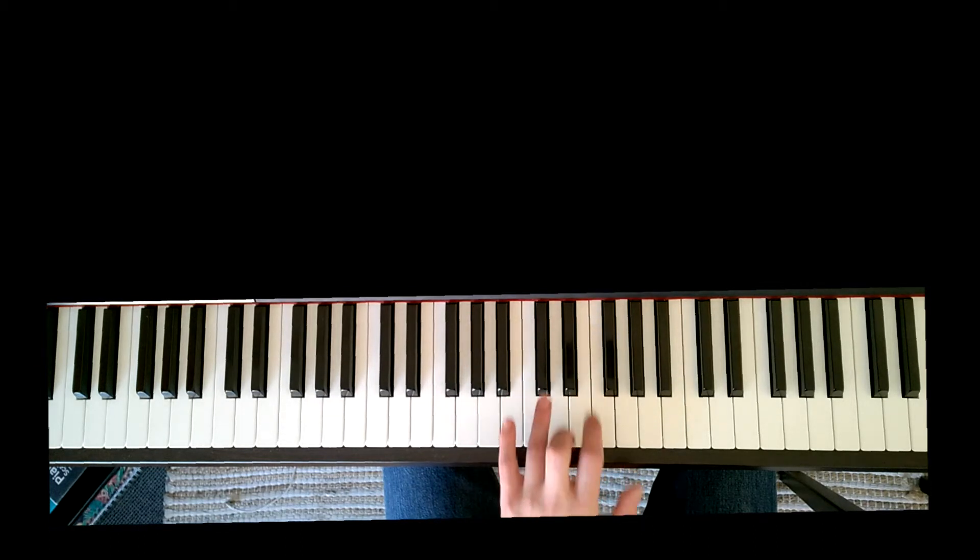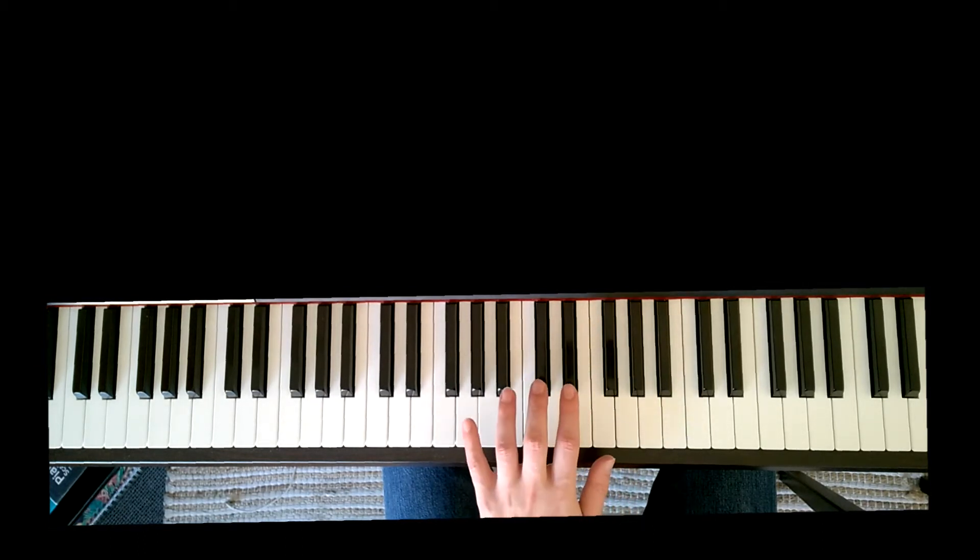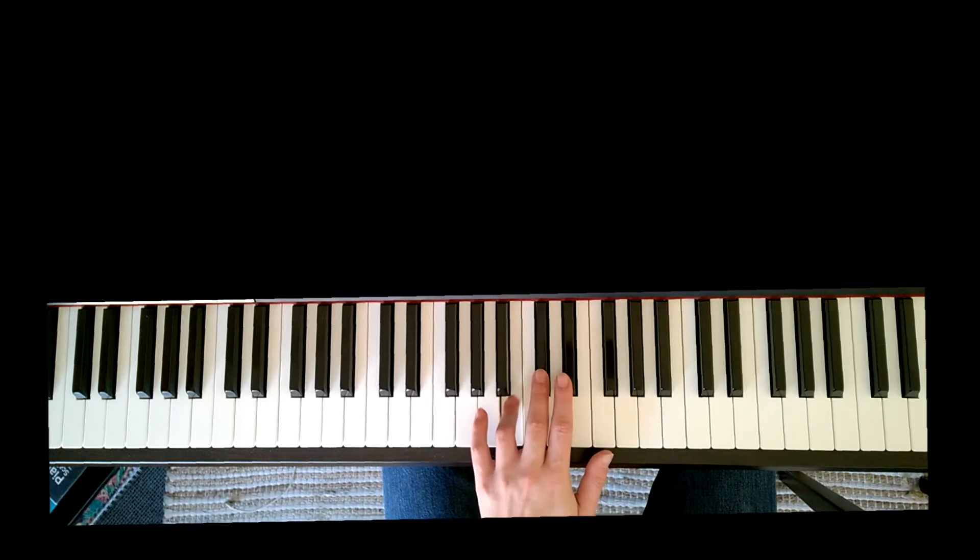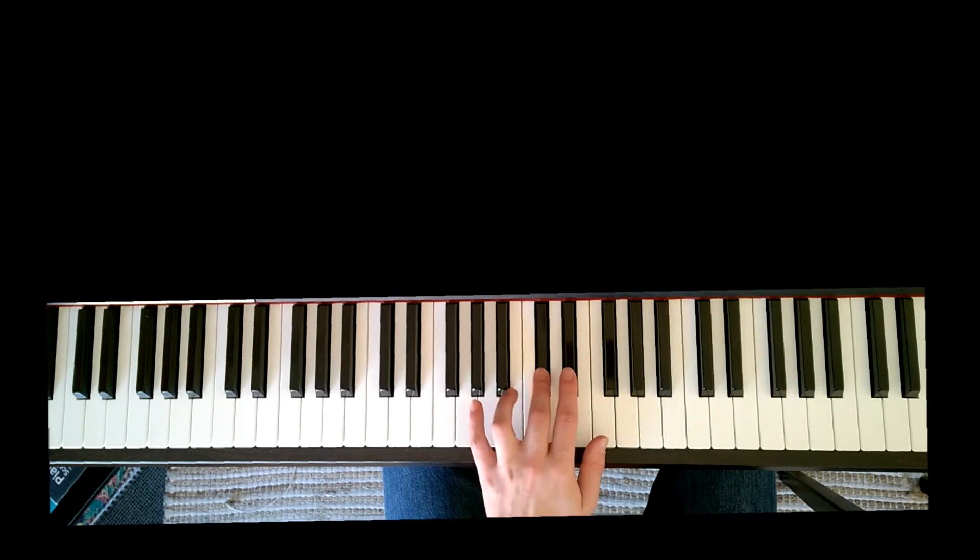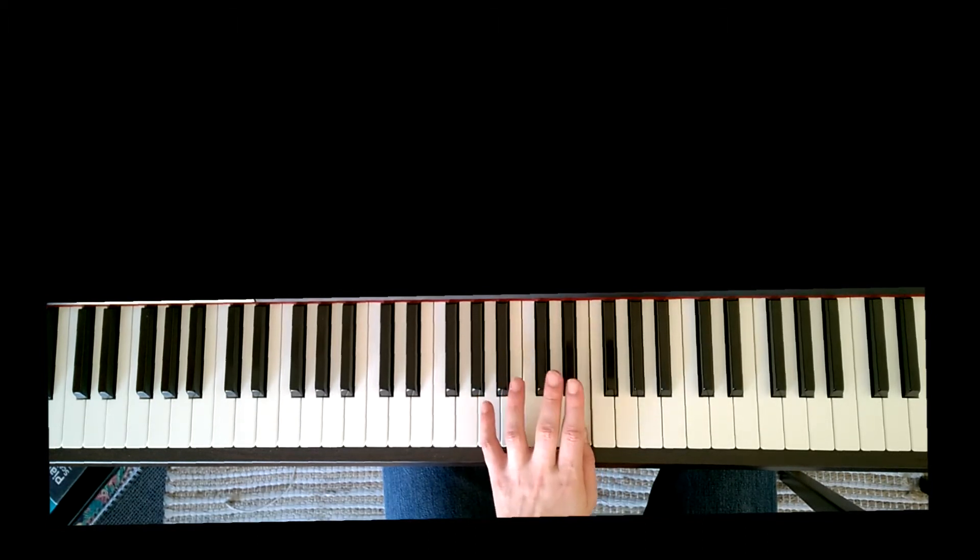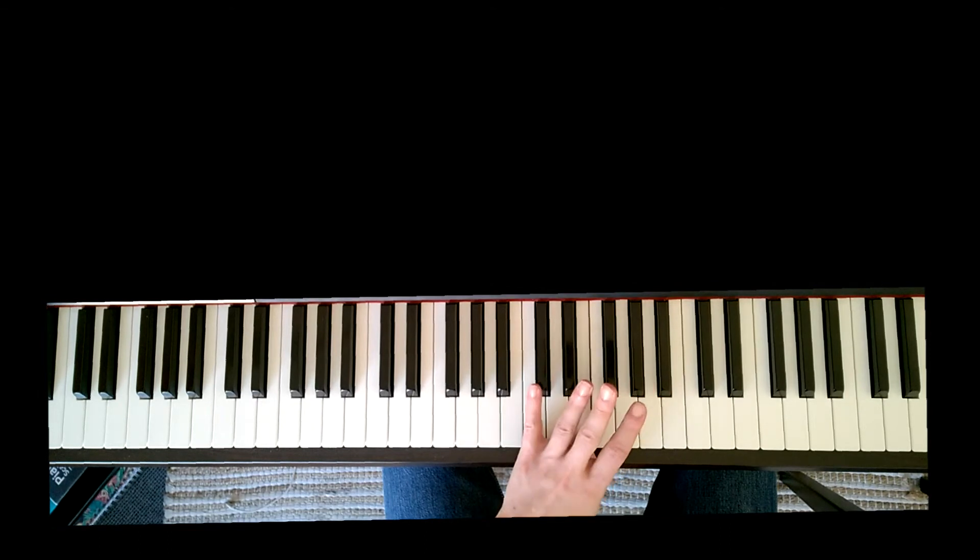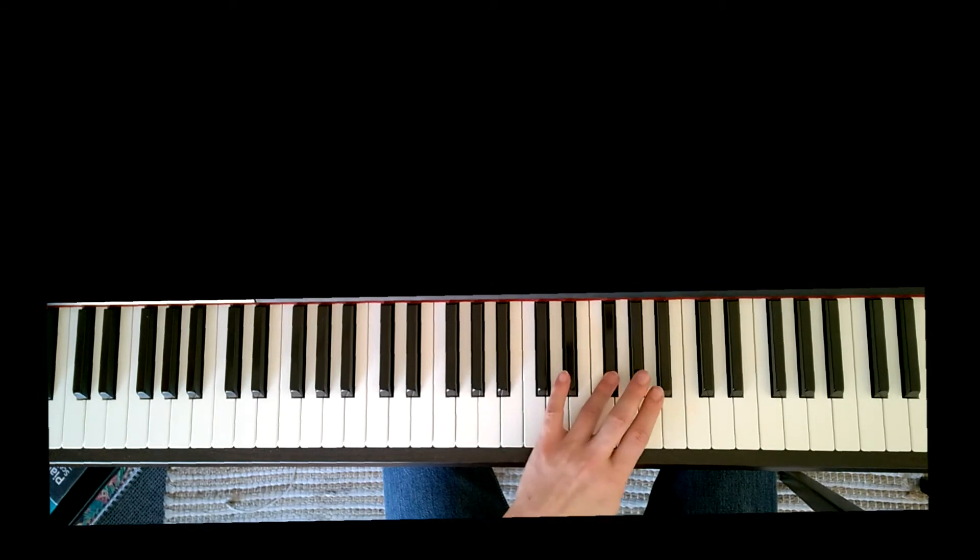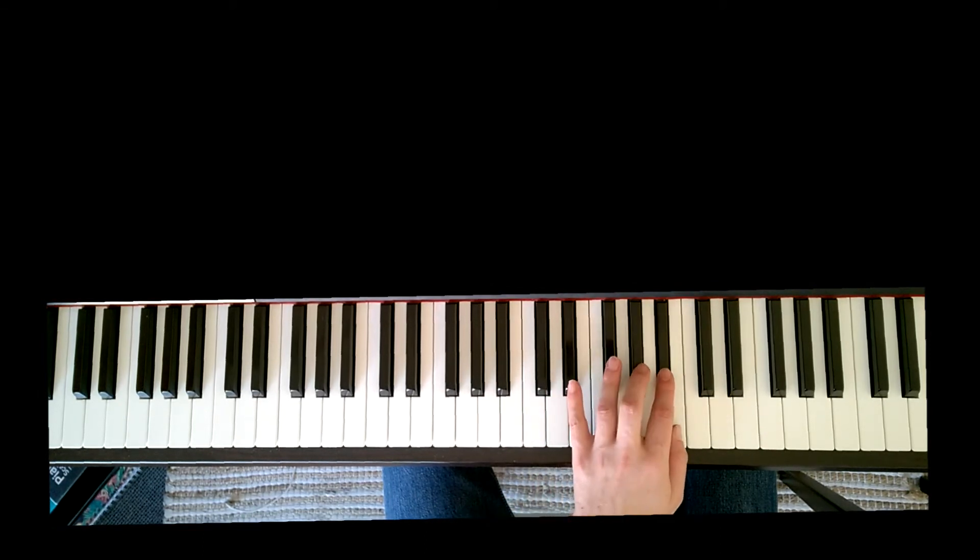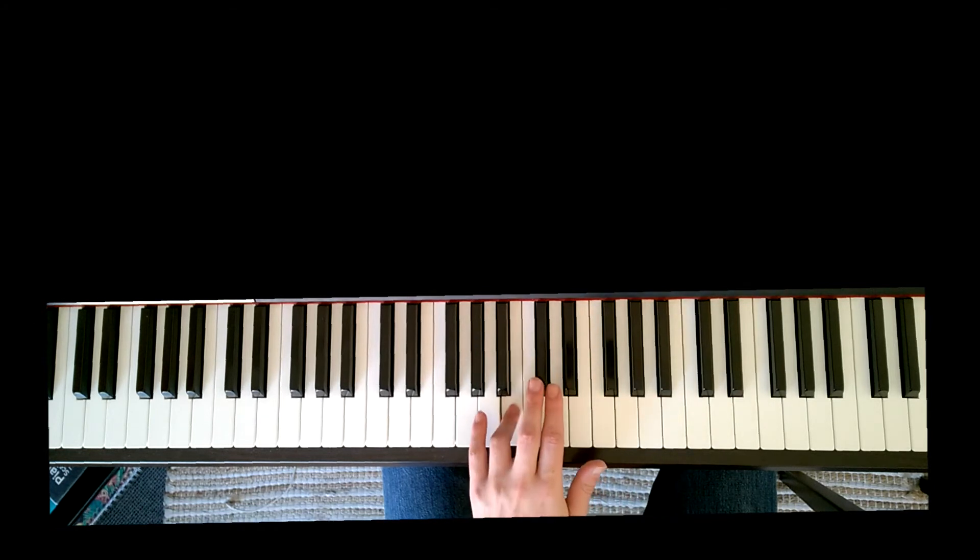So let's start on B below middle C on fourth finger. Four three two one on E, finger over to F sharp four, four three two one.